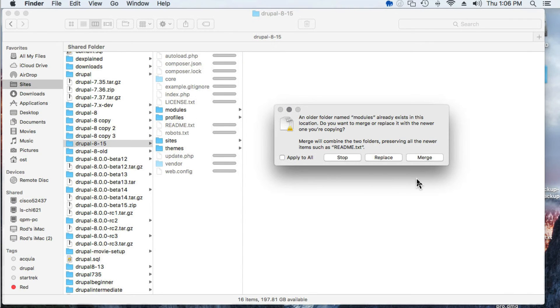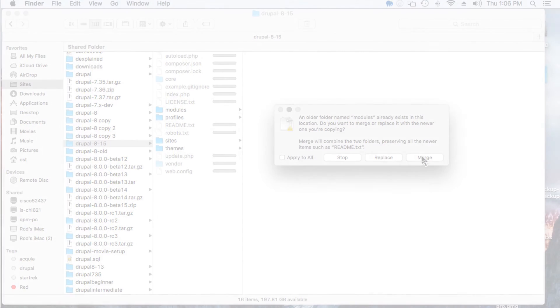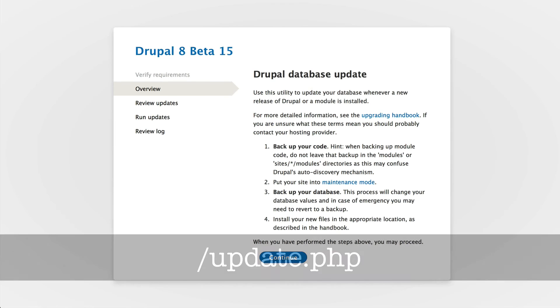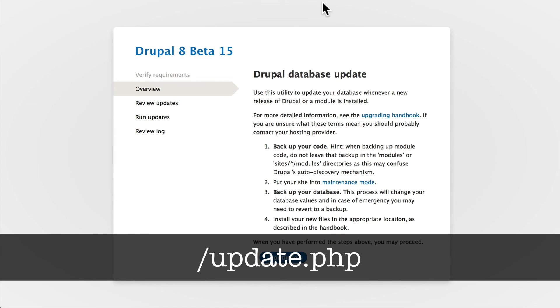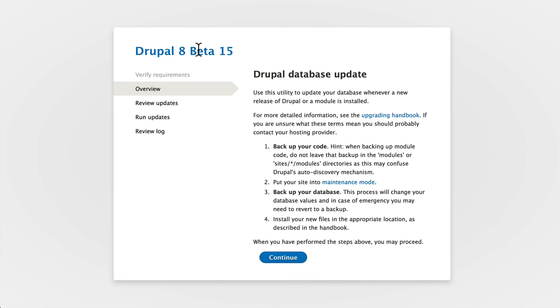And it's going to ask me where I want to stop, replace or merge. So I'm going to merge this folder. Now I'm going to run update.php on my Drupal 8 beta 15 site.